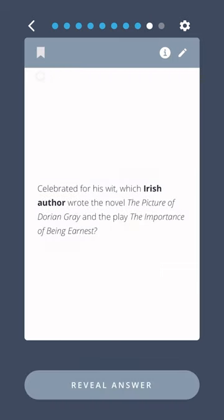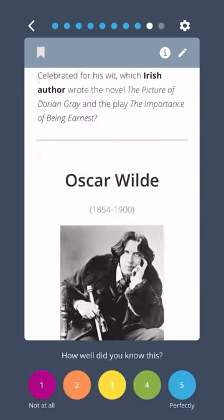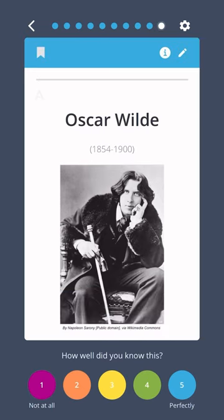Celebrated for his wit, which Irish author wrote the novel The Picture of Dorian Gray and the play The Importance of Being Earnest? Oscar Wilde.